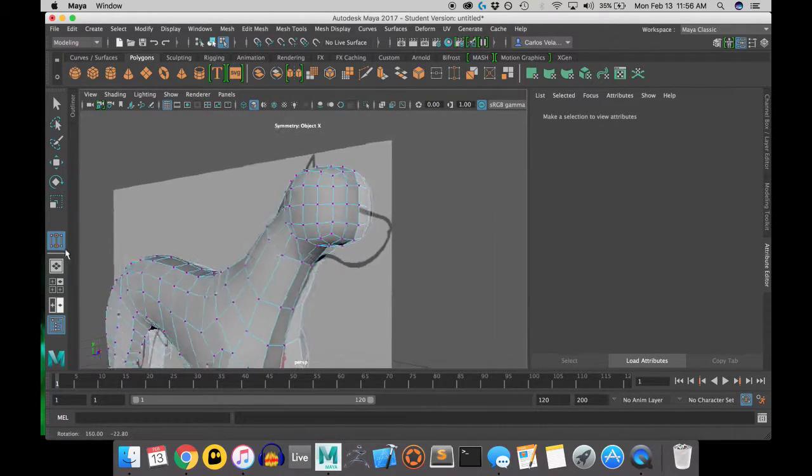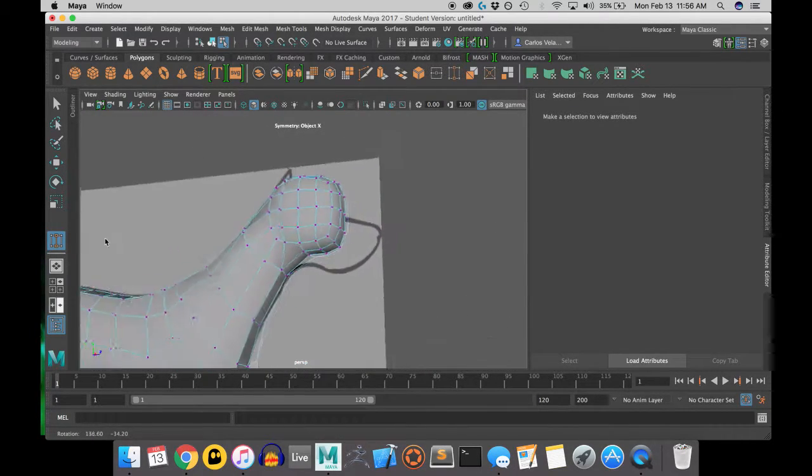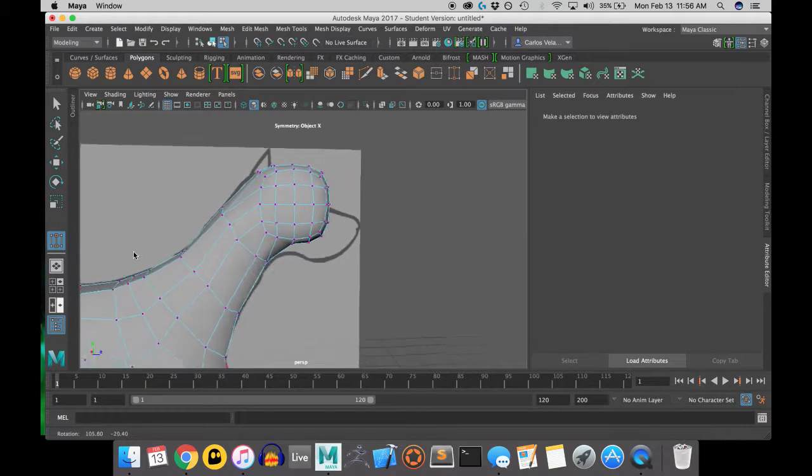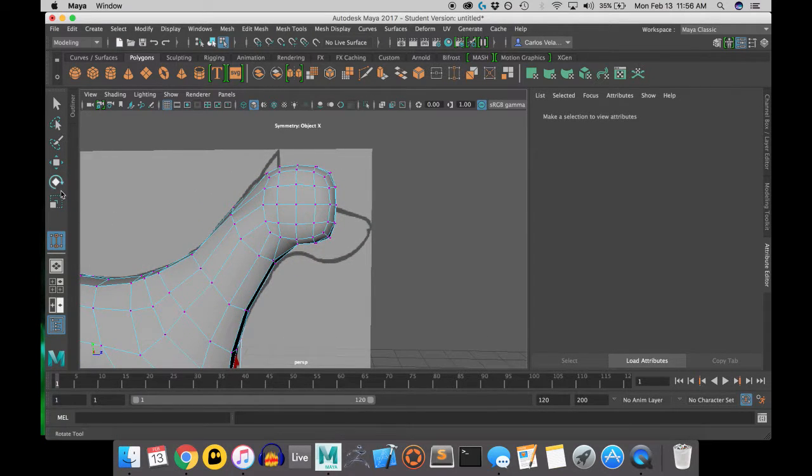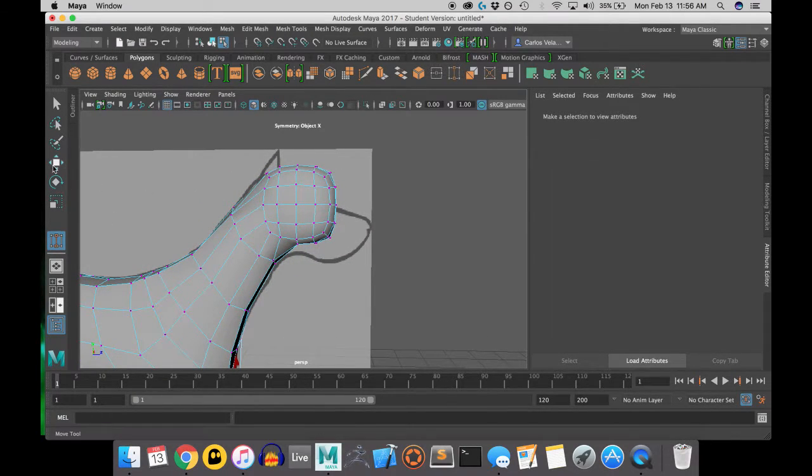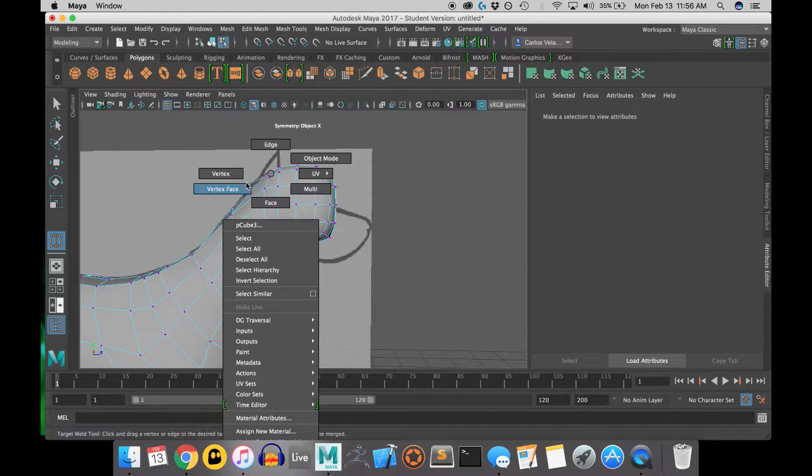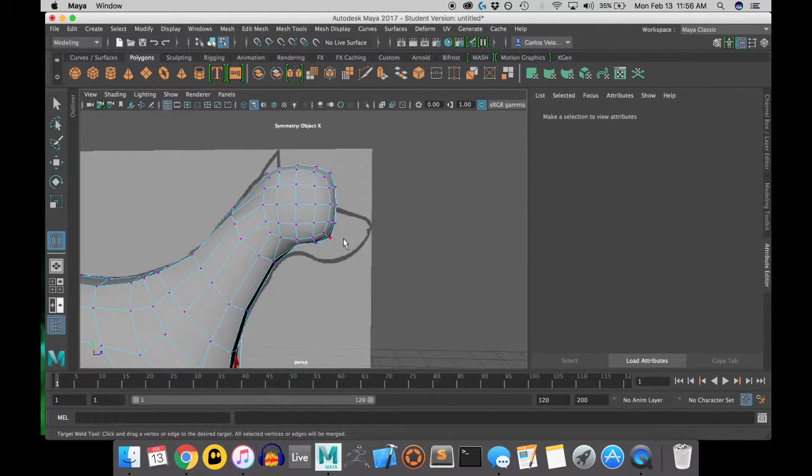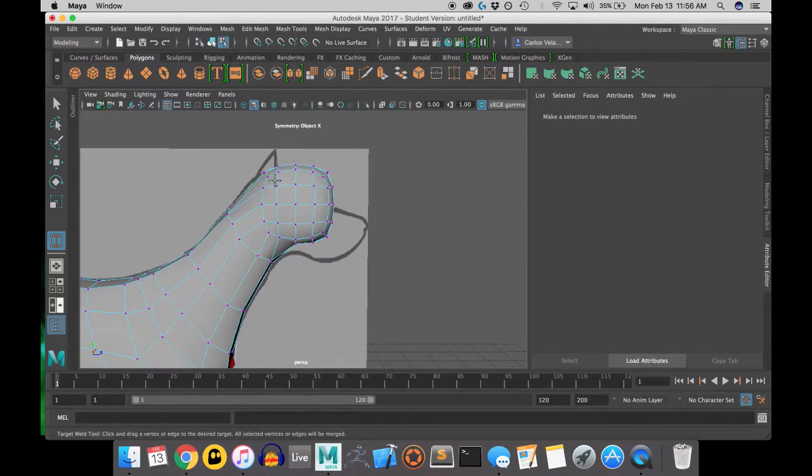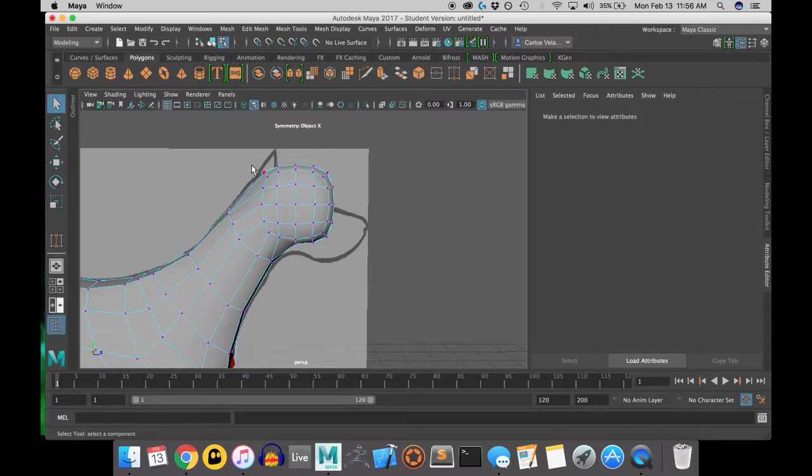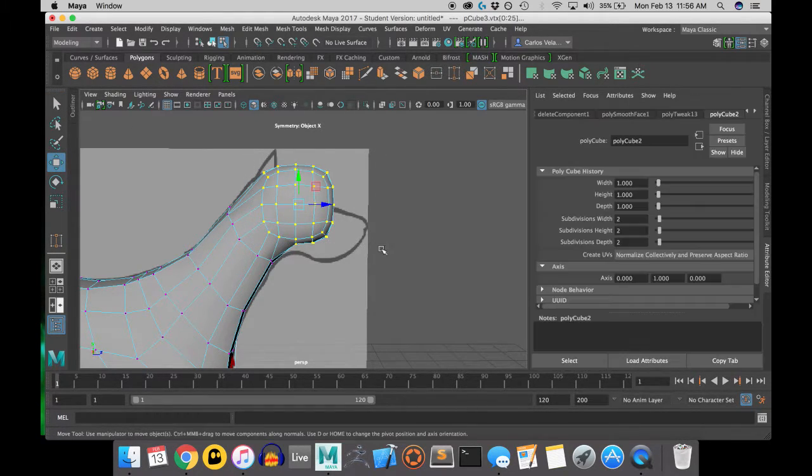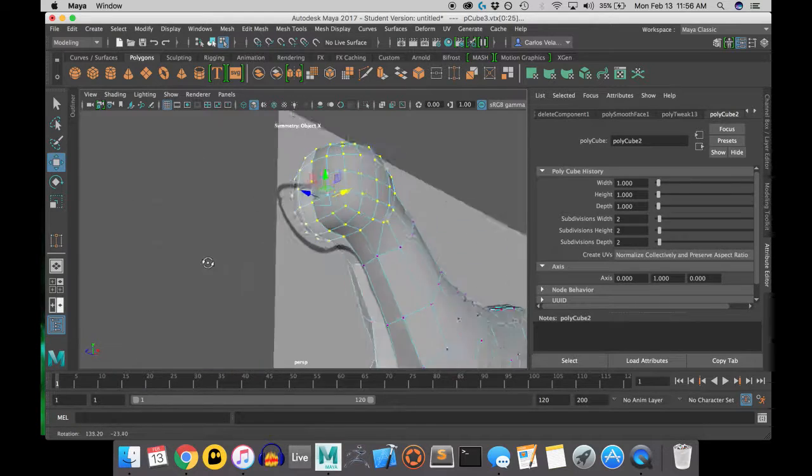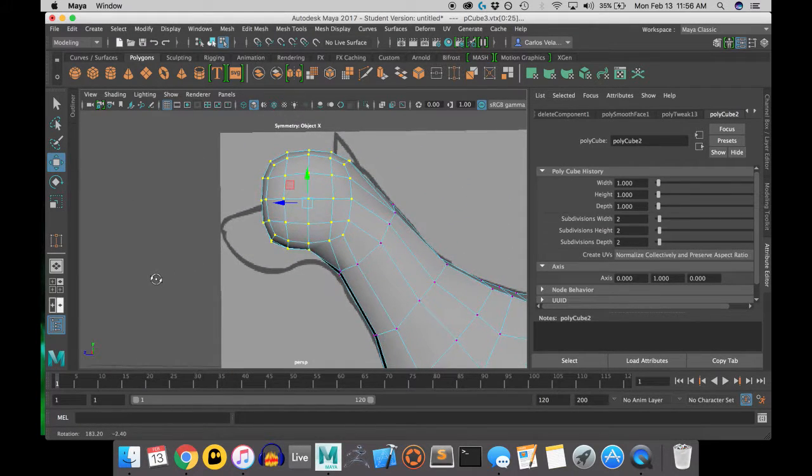Alright, so now that we have that connected, we can see that the head is not exactly in the right place. So we're going to move it by drag-selecting on multiple vertices, and moving them to match the reference image as best they already do.